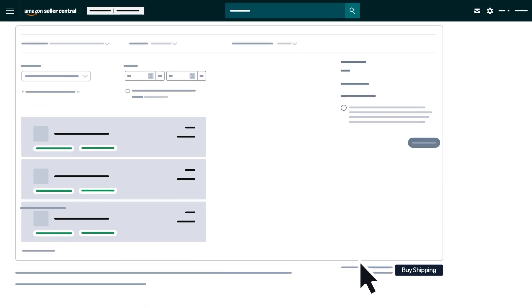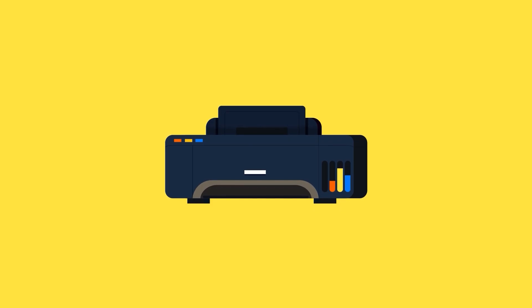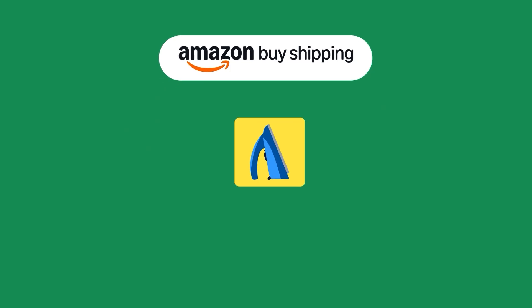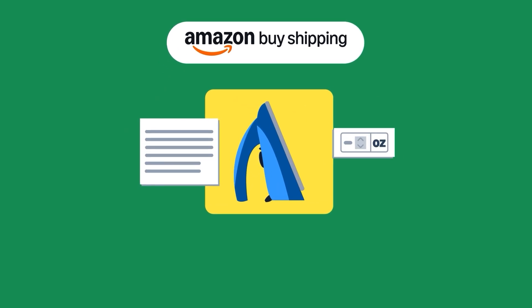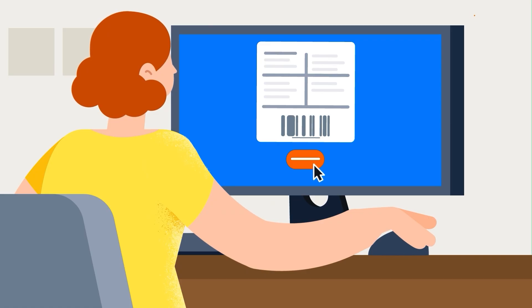To submit, click the Buy Shipping button. On the next page, select Print Label to print your shipping label. Amazon Buy Shipping will remember your product details for this ASIN, making it faster to purchase shipping labels next time.